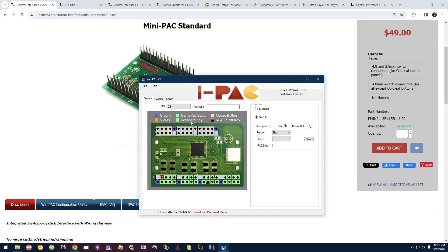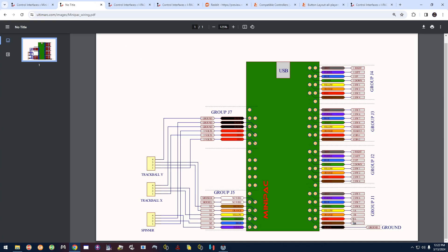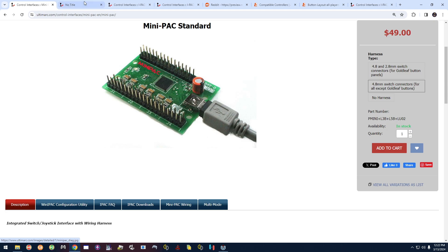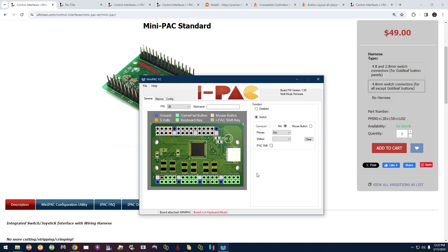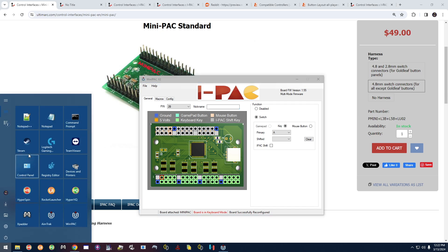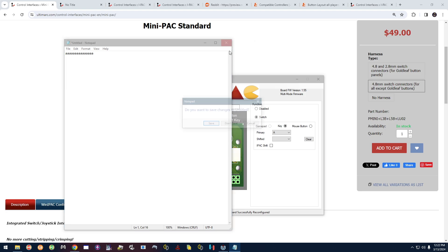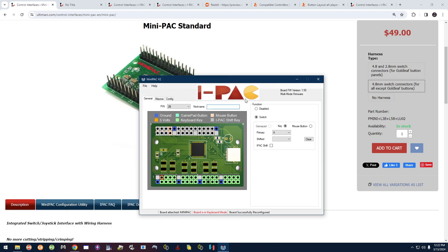For example, if you connected the brown wire to a button, the PDF tells you that brown is pin 2B in group J1. Then when you open WinIPAC you can find that pin — either from the board diagram or the dropdown — and select 2B. Then over on the right you choose the keyboard key to assign to it. If I make it the letter A, you'll see 'board successfully reconfigured' right away — it happens on the fly as soon as you select from the dropdown.